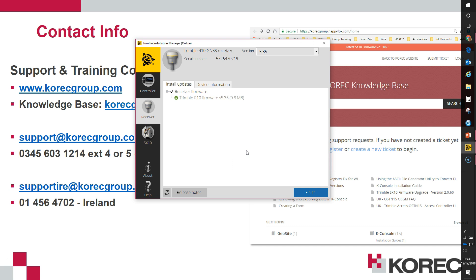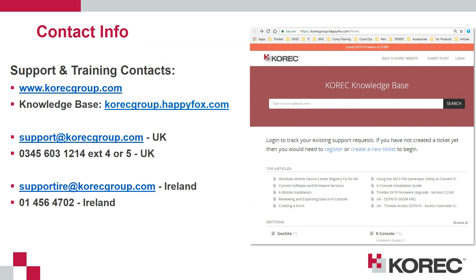When it is complete you will see a green tick displayed within the Trimble Installation Manager interface and the button in the bottom right is going to change to finish. At this stage I'm going to click on finish.